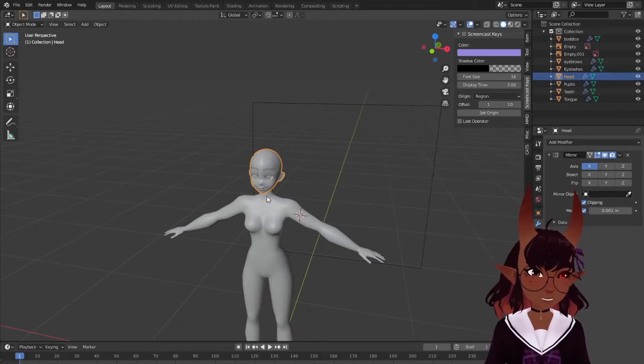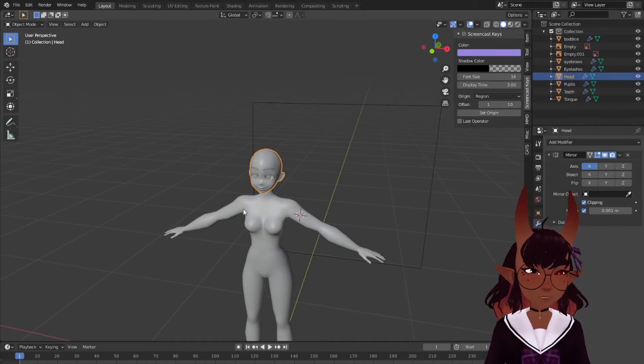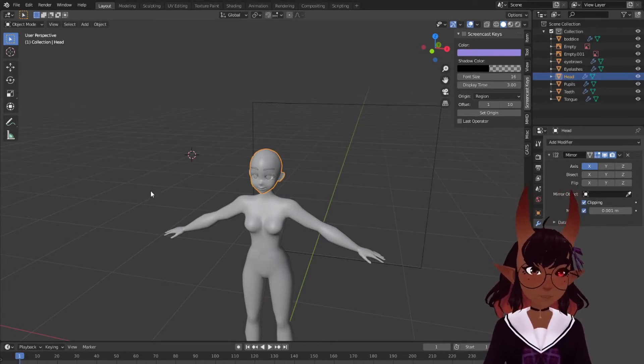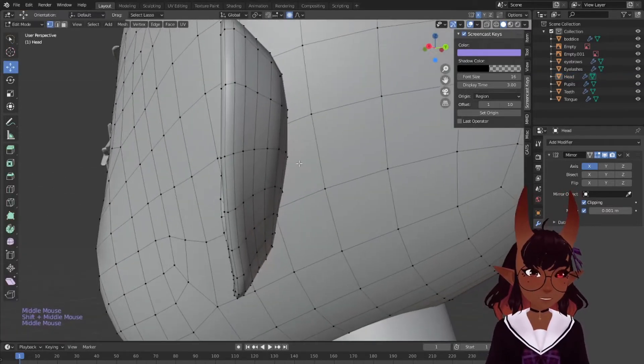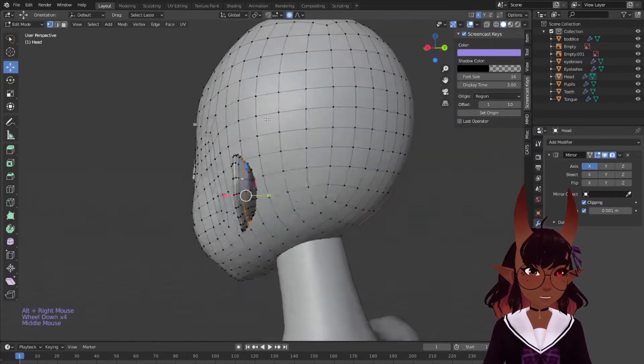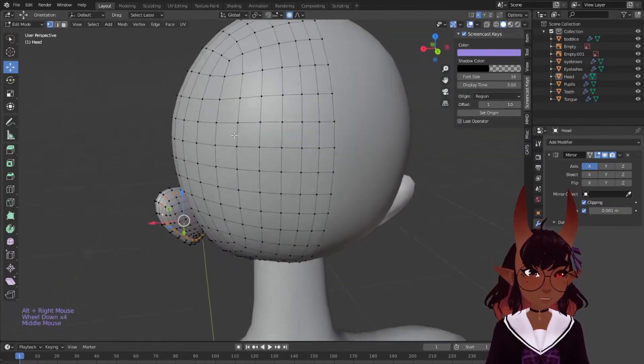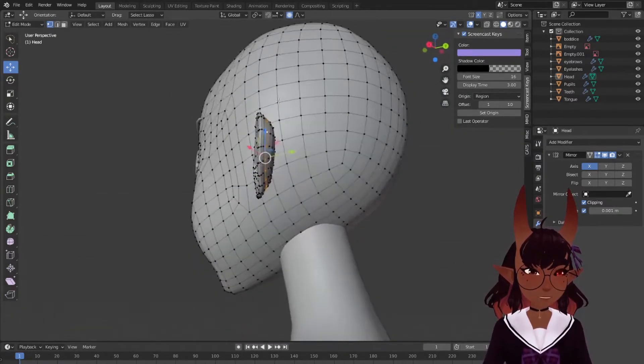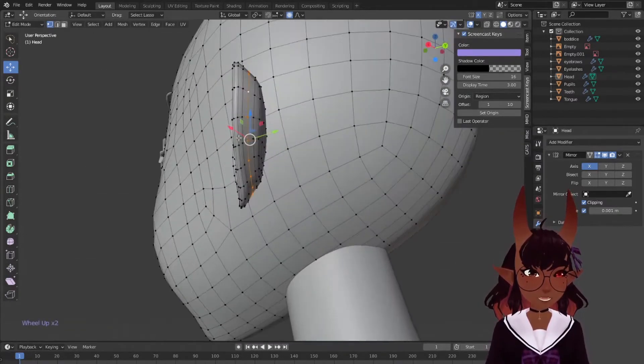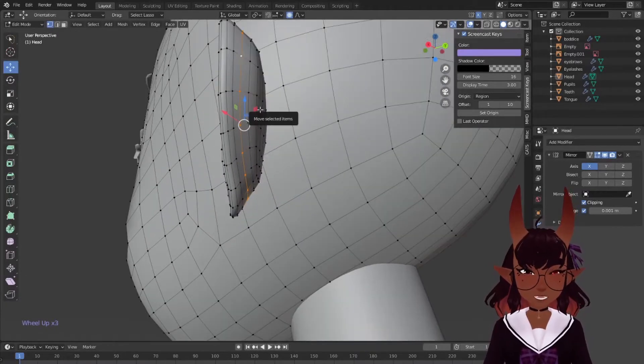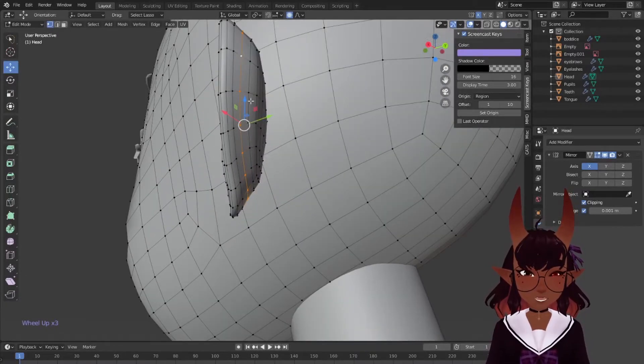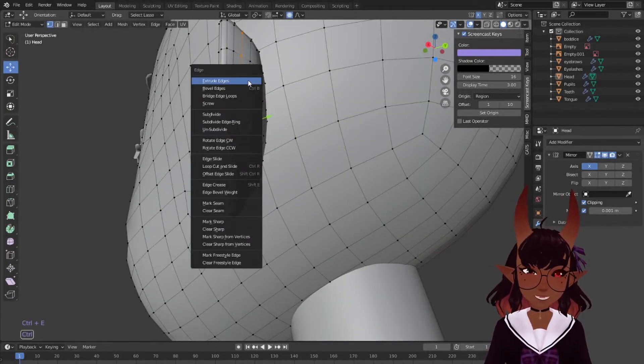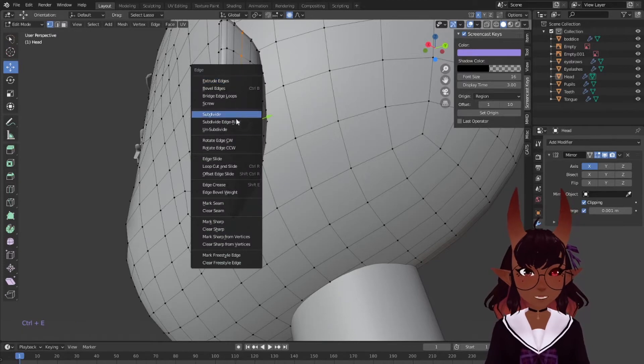Alright, you like the look of your model in its 3D form. Great, let's flatten it out into 2D atrocities. You'll need to add seams by selecting an edge with alt and then whatever your select click is. I use right click, yours will be left click if you haven't messed with the Blender default settings. Let's select behind the ear with alt click. Control E to bring up this menu, then mark seam.